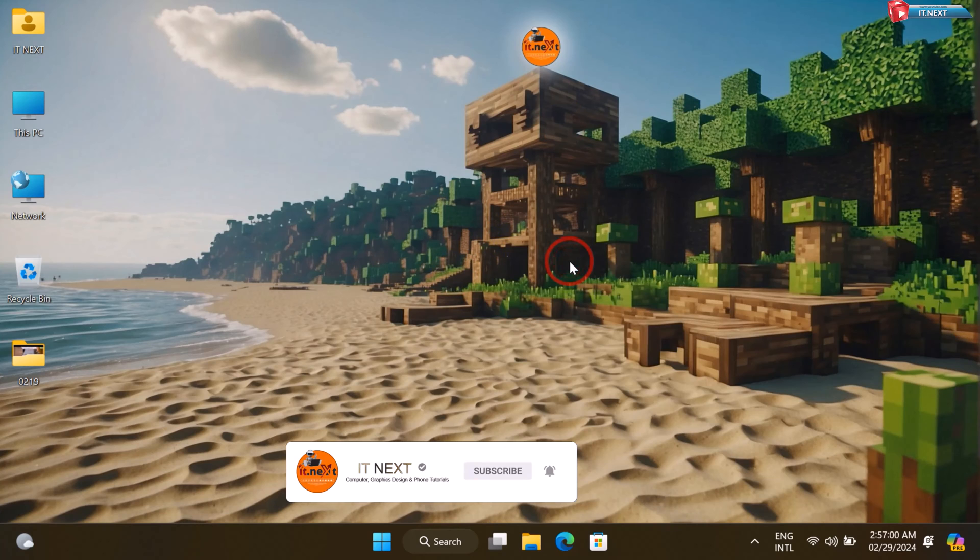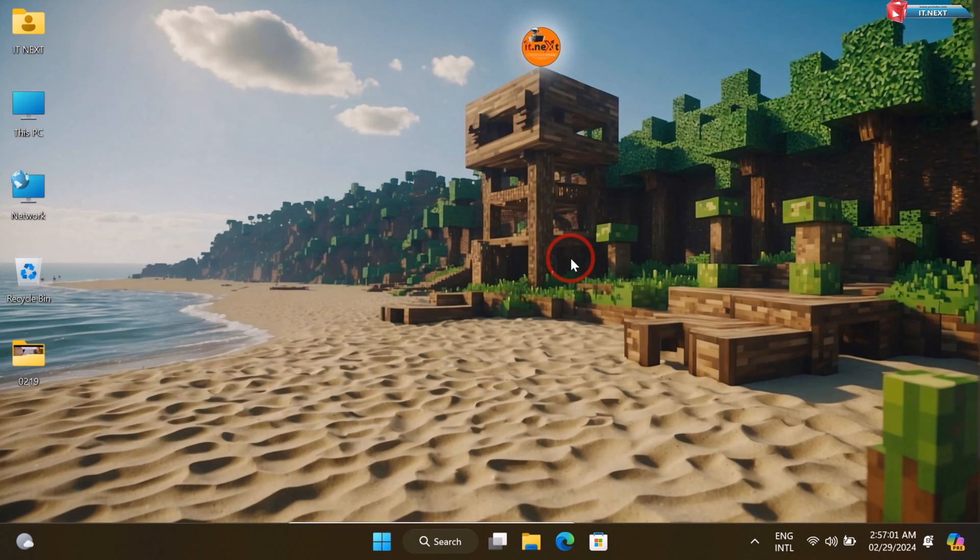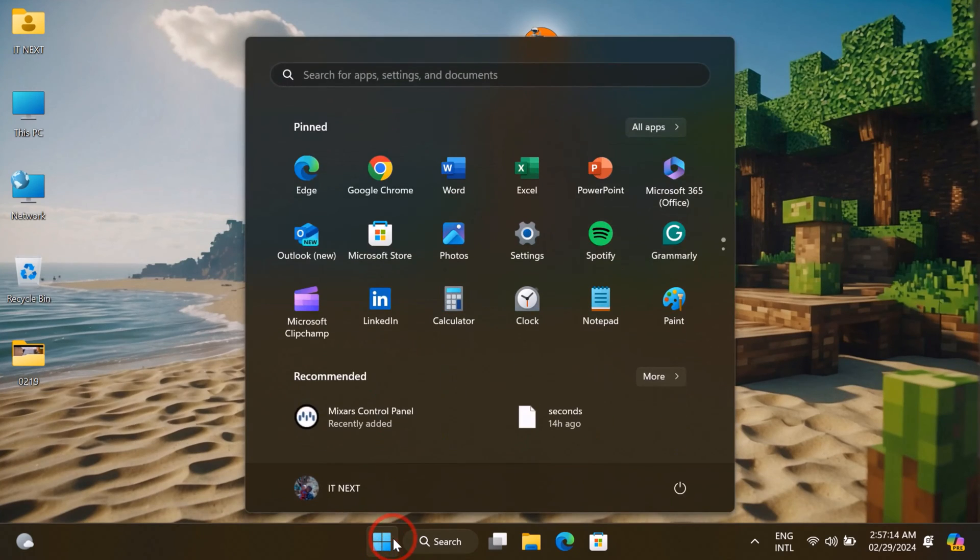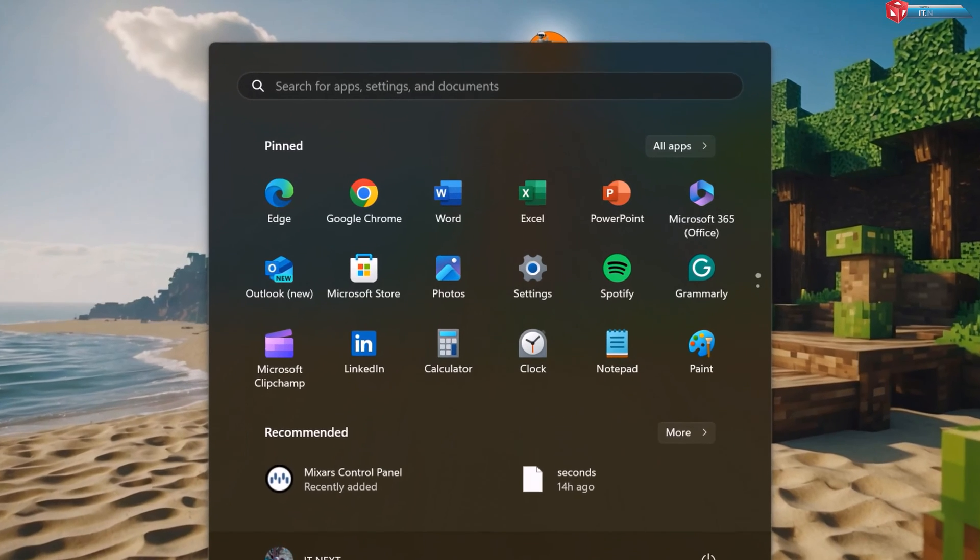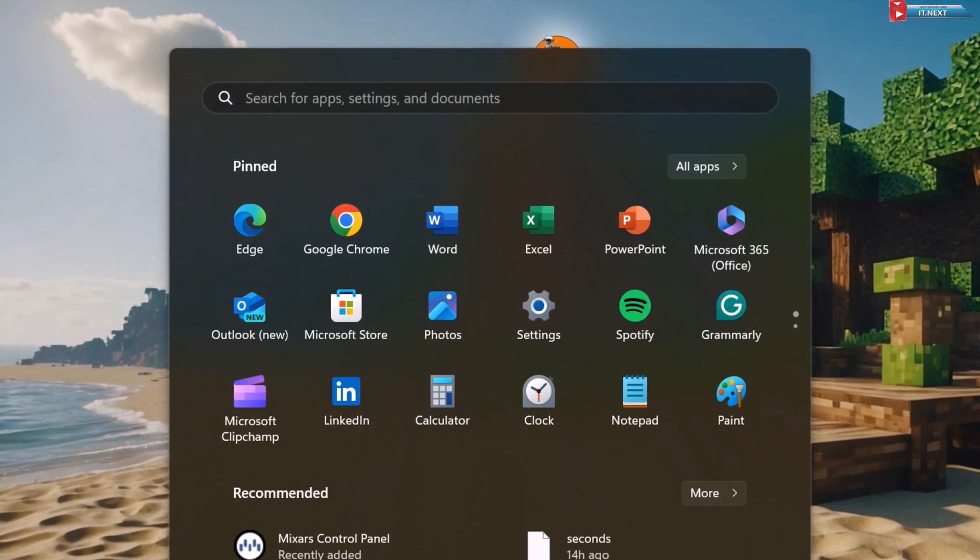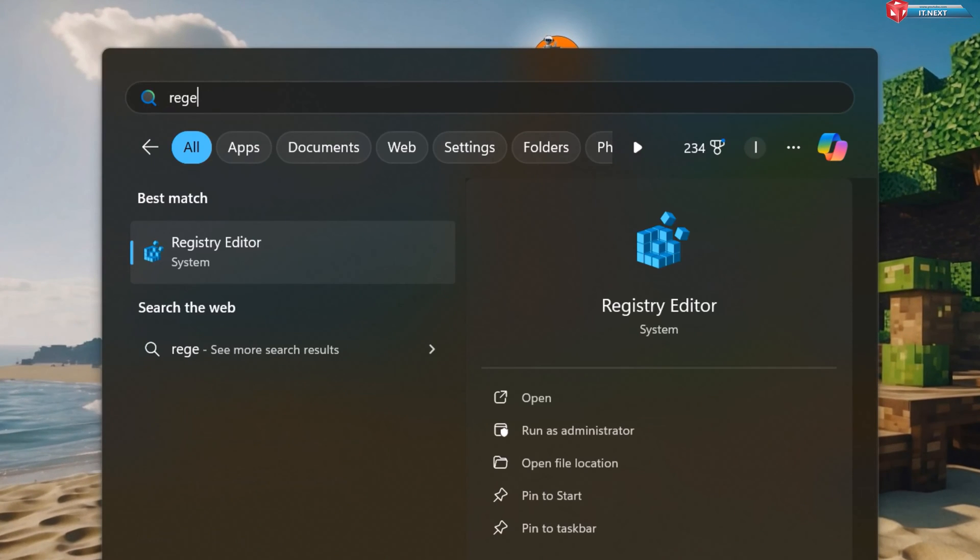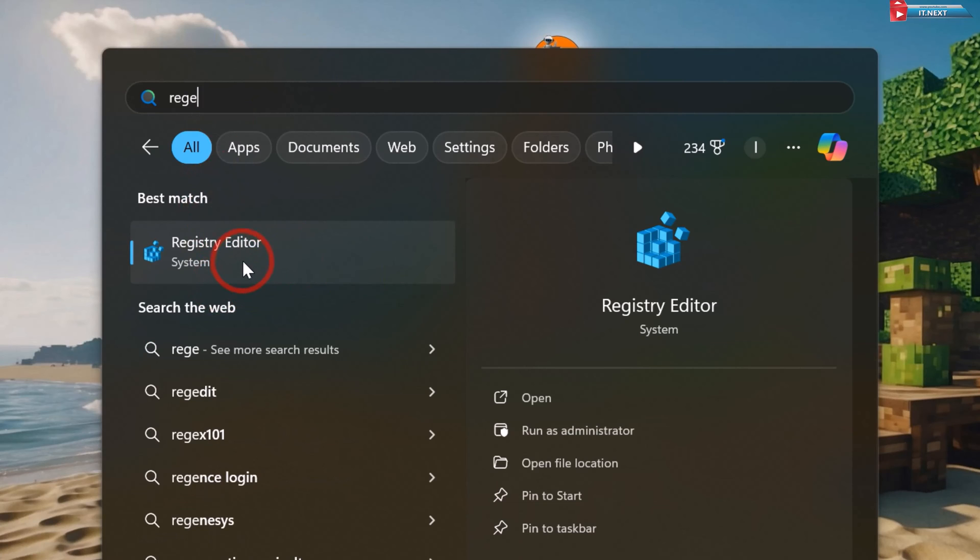Let me start. First, click on Start. Here type to search Registry Editor. Click to open.